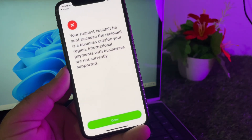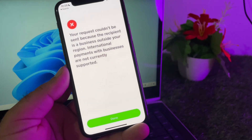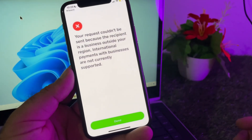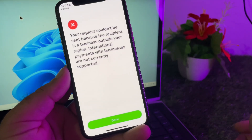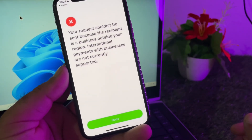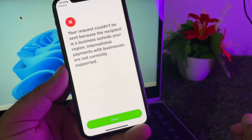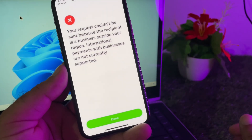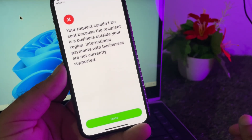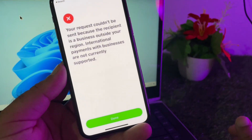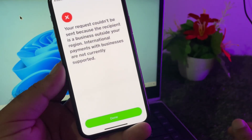Welcome back. In this video we will discuss when you try to send payments through your Cash App account and you may face a problem that your request couldn't be sent because the recipient is a business outside your region. International payments with businesses are not currently supported, so how can you fix it?